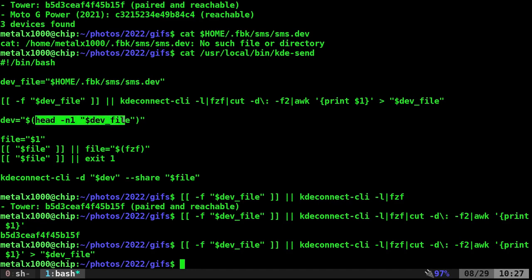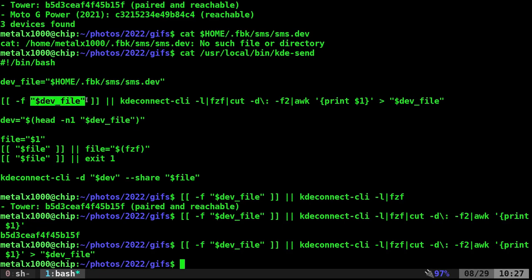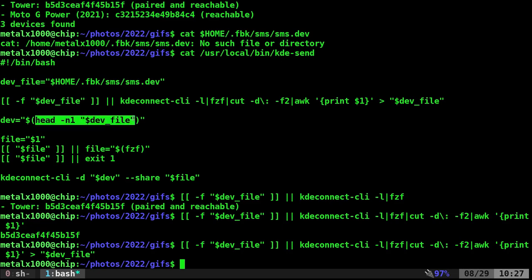So basically again it's just going to, after making sure that device file exists, if not create it, dump the ID into it. Now we're going to get that ID. Next thing. Okay. So now we have our device all set up.